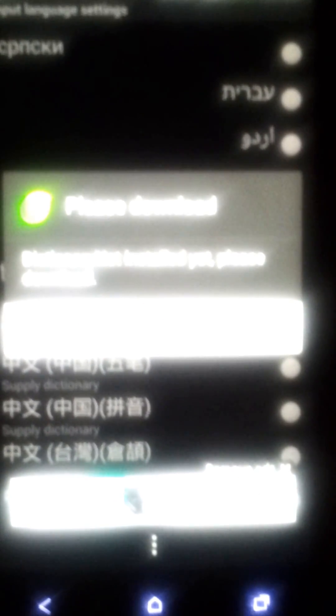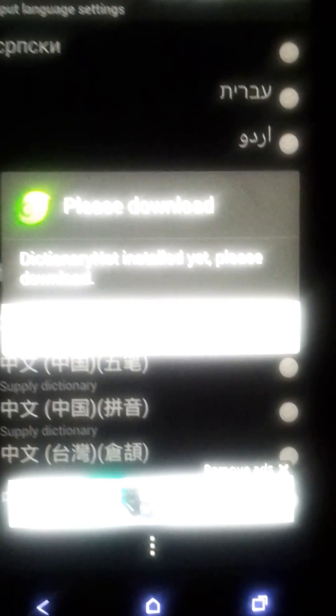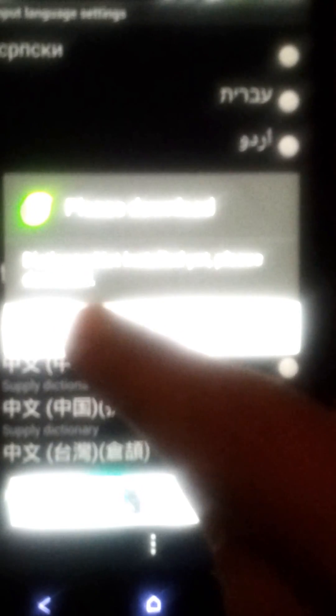Here it is — go into input language settings. Here you will find all the languages. I'm Indian so I'm looking for Hindi language just to show you in the video. There it is, and it will ask you that the dictionary is not installed yet, please download it.